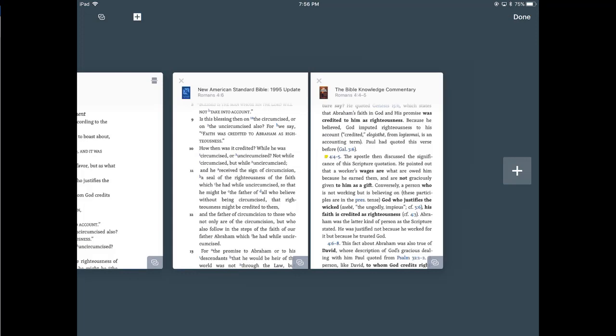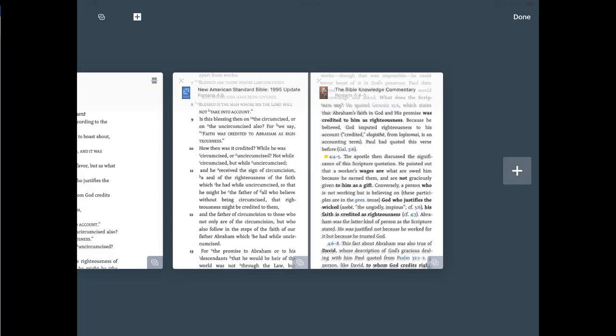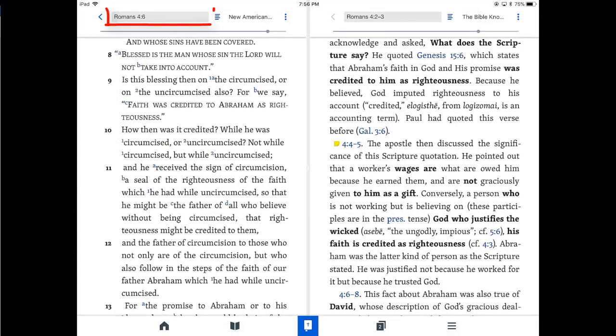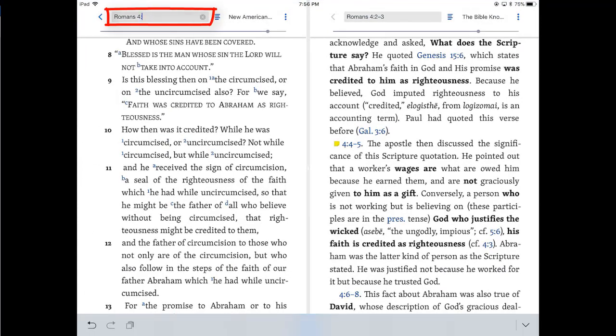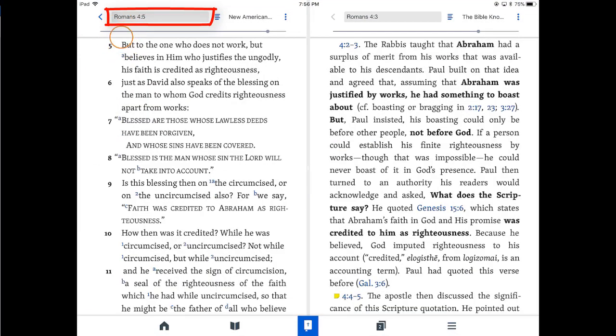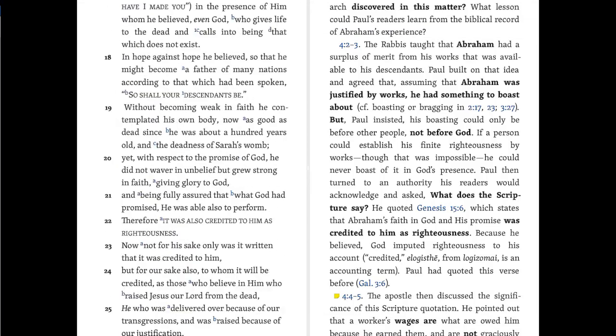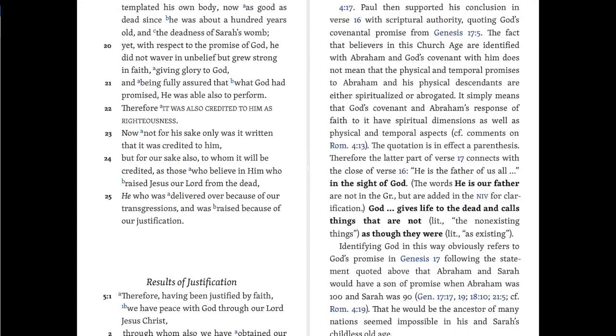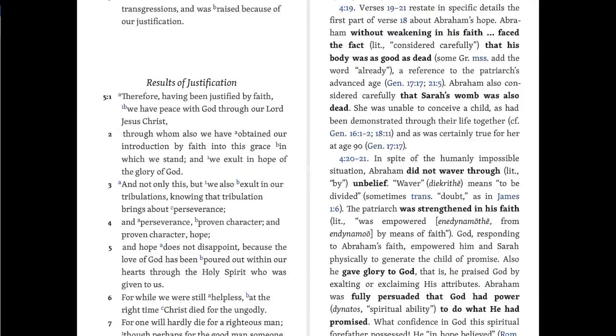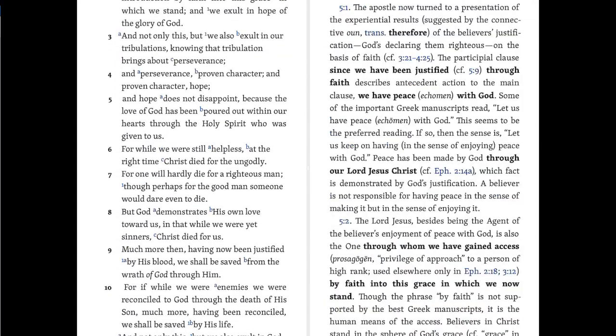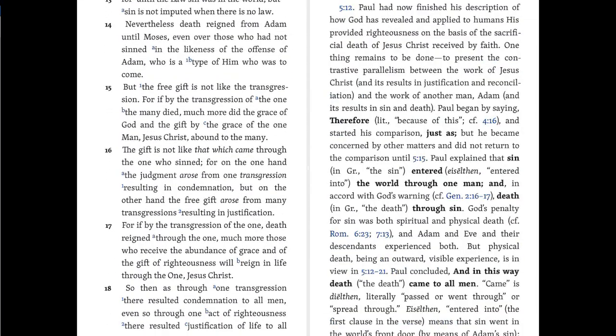So let's leave it the way it is for now. Let's click on Done. Now if we click on the book, if we go to Romans, let's say 4:5, the commentary goes with me. And there it goes. See, now wherever I go, the commentary is following along.